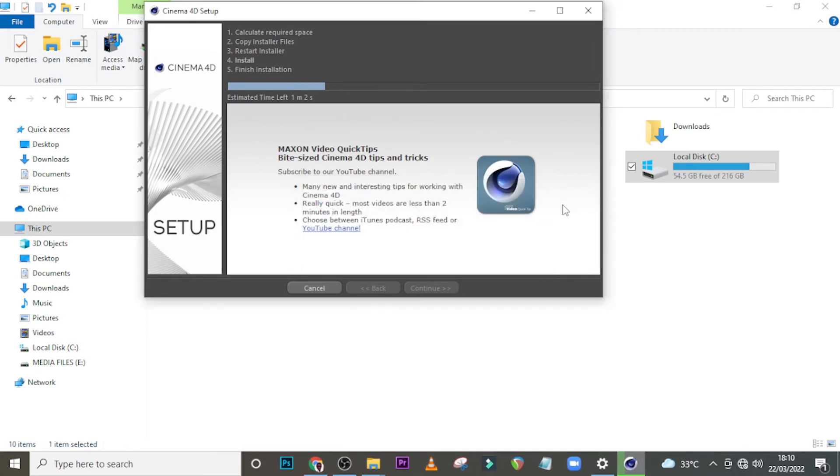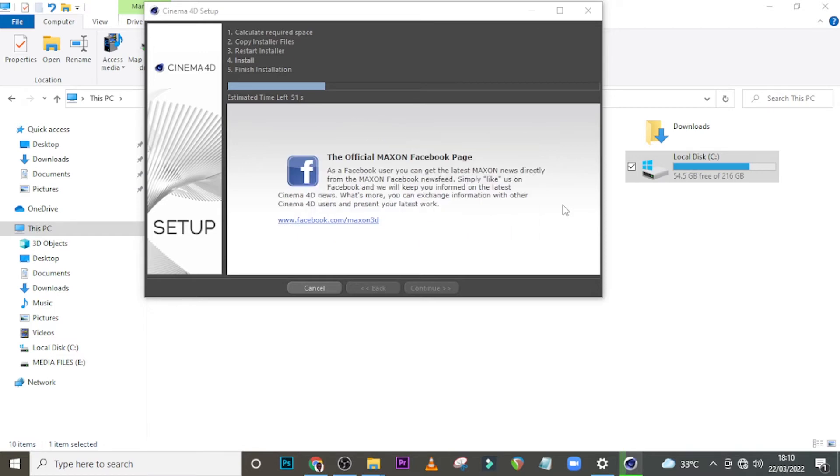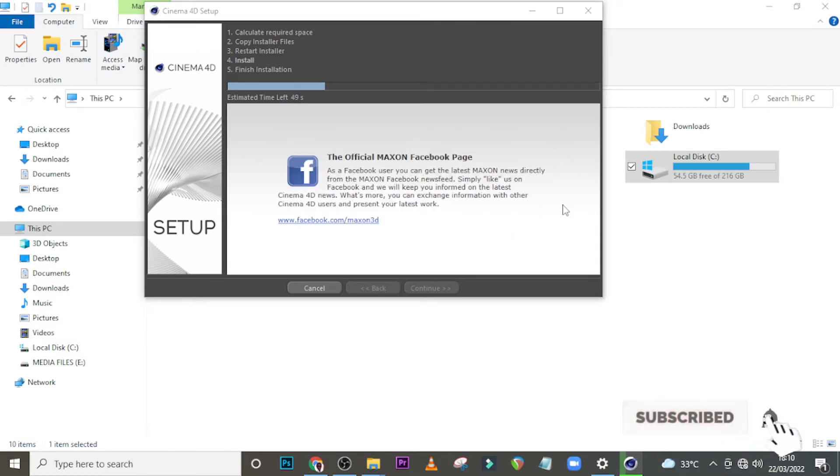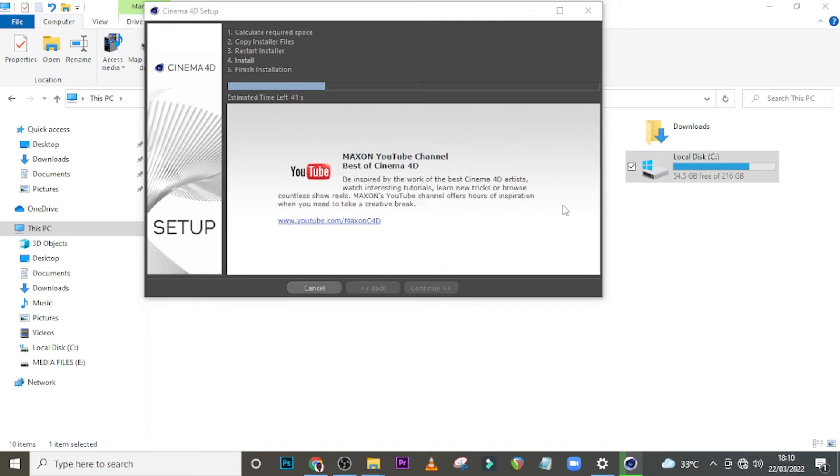We are not going to do any advanced stuff. If you want to do all that stuff, it's okay. You can purchase it. Cinema 4D actually comes with a cost, just like the Photoshop you're using. But you manage to use a free version. If you're using the paid version, that's good. If you're using a free version, the same way Cinema 4D also comes with a cost.